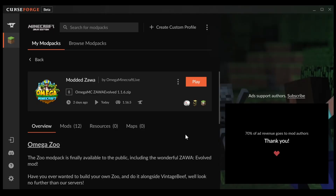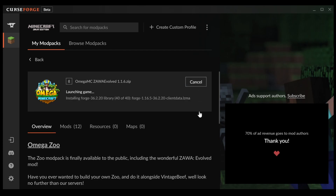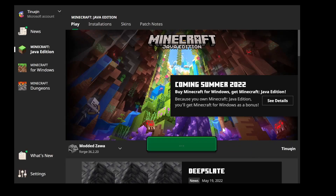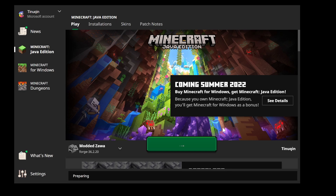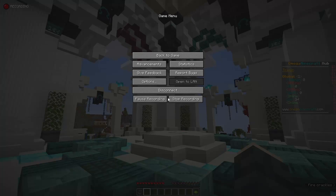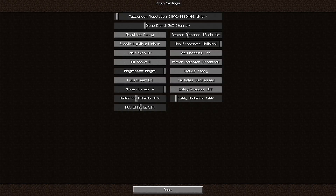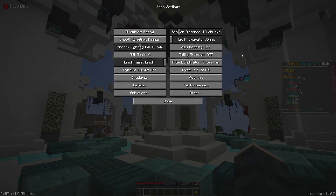Now that we've installed the additional mods let's start Minecraft and see what happens. If we press play we're going to get a warning — let's just ignore that and continue. If we go into options and video settings we can see if Optifine has installed correctly. Just for a quick comparison, this is what it looks like without Optifine installed, and now this is what this menu looks like with Optifine installed.